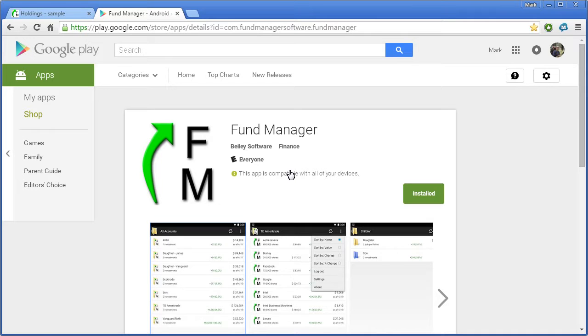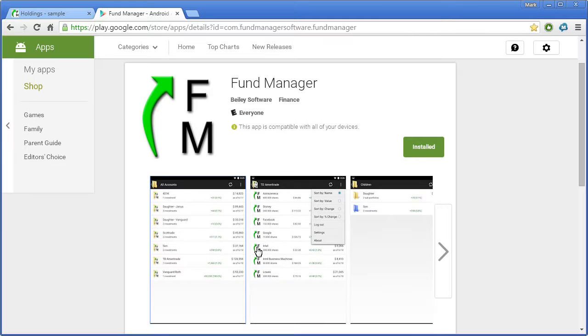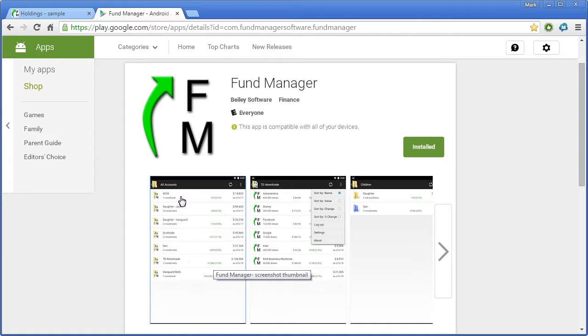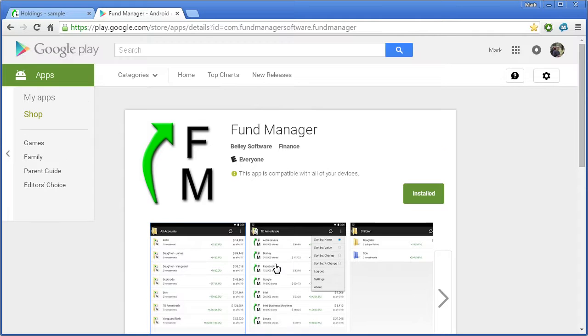Once you install that on your Android device, you would log in with the same username and password that we created in the Account Settings dialog box. And it works similar to the web interface where you can dive into any of your subportfolios and view all your holdings through your mobile device.